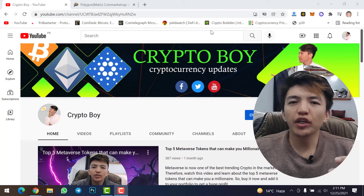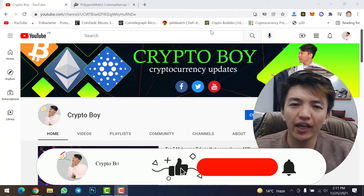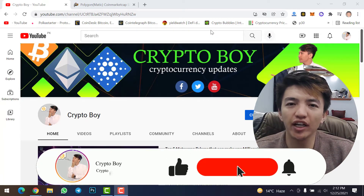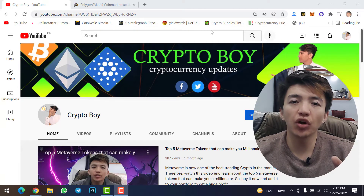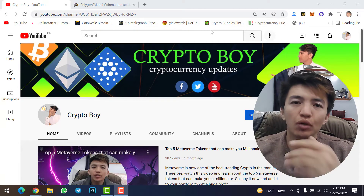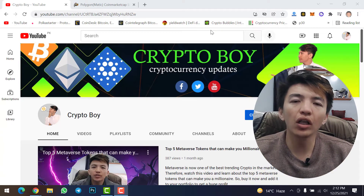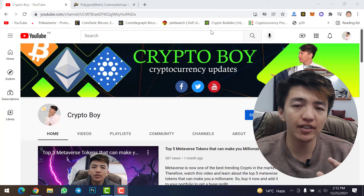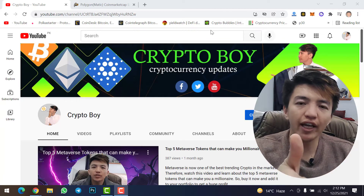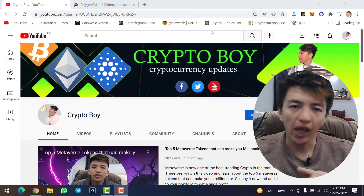If you are new to this channel, make sure to click on the subscribe button and hit the bell icon to get notifications when we upload a new video, because every day we are uploading videos about crypto mining, crypto trading, and all updates about cryptocurrency.